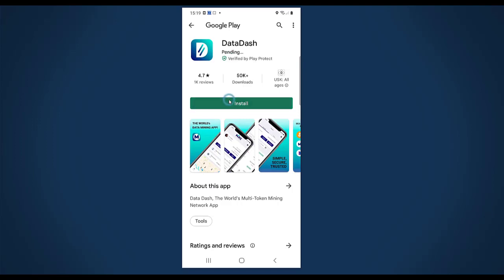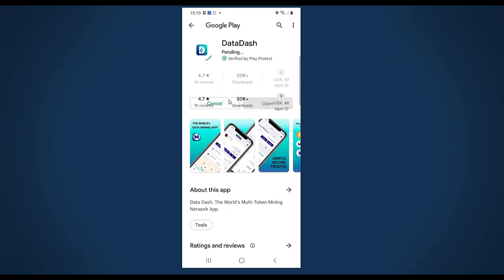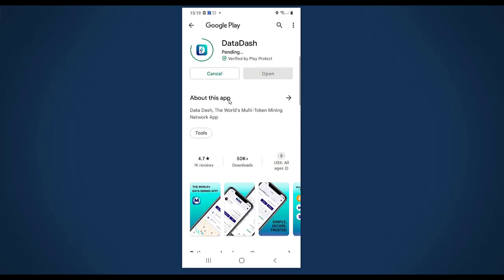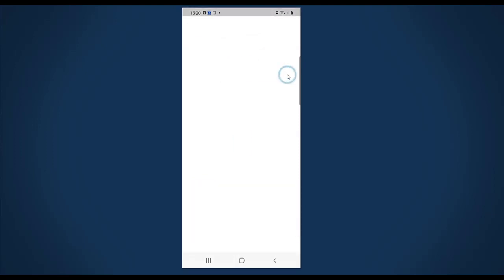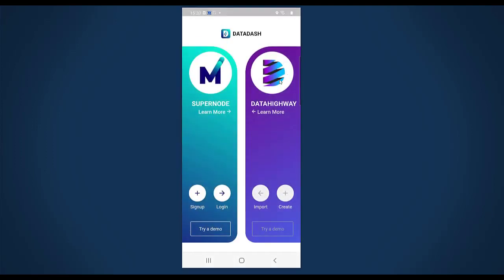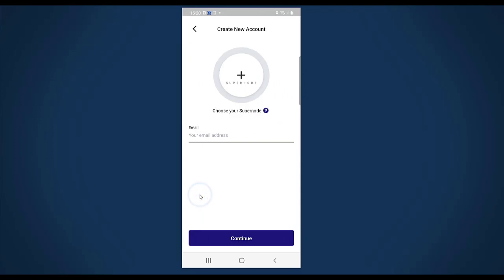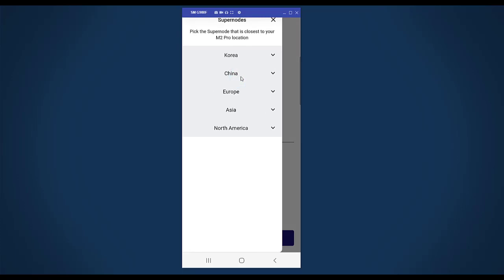That brings me to the Google Play Store. I click on install and it's installing the Data Dash app. I can open the Data Dash app, and because I don't have an account yet, I will click on sign up.